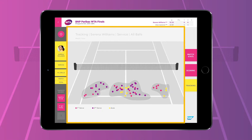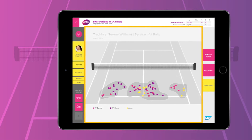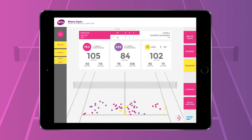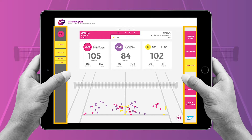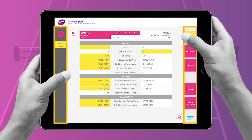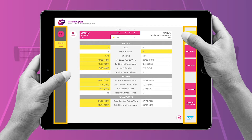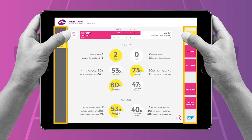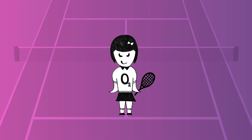We maximized the court real estate on screen where coaches focus on the most and minimized the navigation UI by moving it to the side of the screen. This way, the coaches can simply use their left and right thumbs to move from screen to screen without taking their hands or eyes off the tablet while analyzing the game.